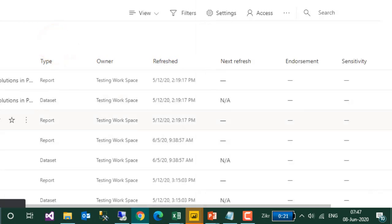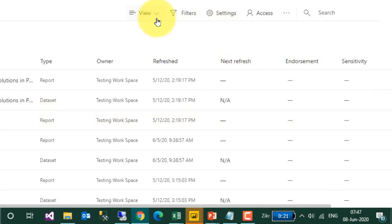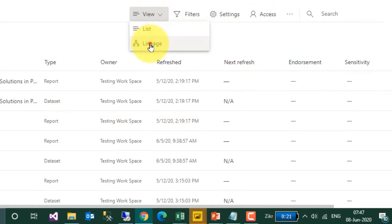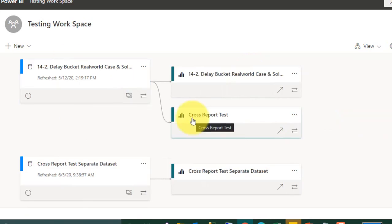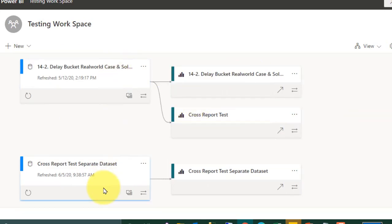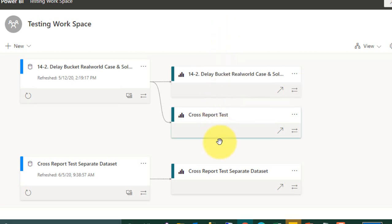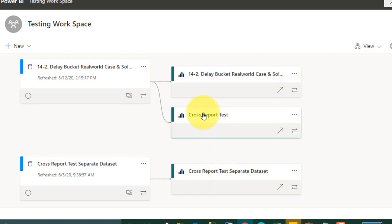Now let's open this report. Before that, I want to show you one more thing — the Lineage view. In this Lineage view, I have made two reports: one from one dataset and another from a different dataset. This is to verify that Cross Report Drill-Through works on the same dataset and also on a separate dataset. Let's check the same dataset first.